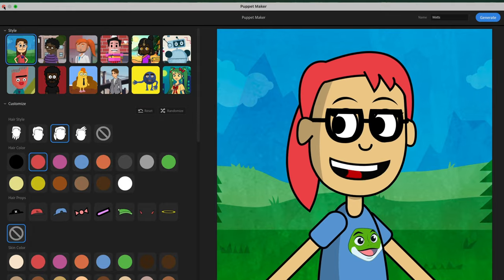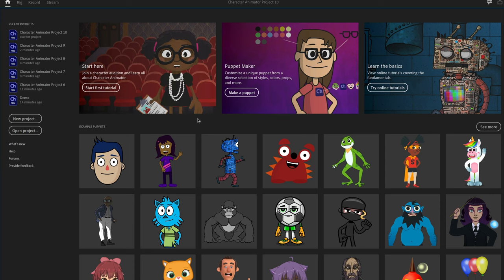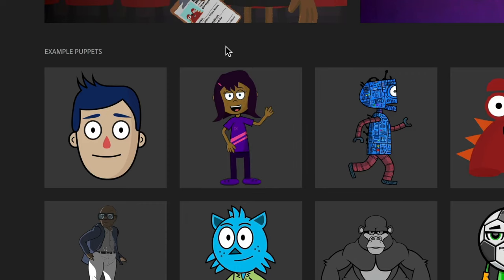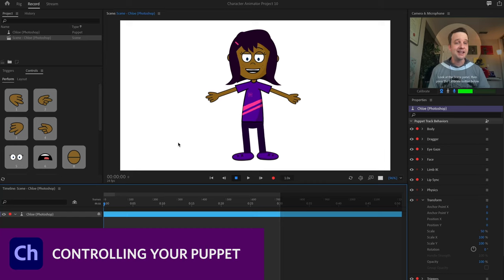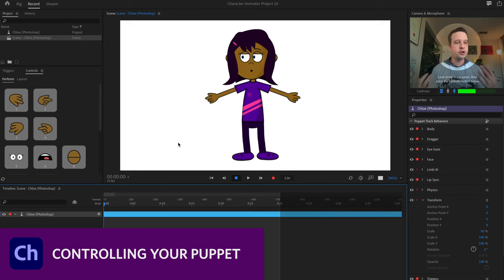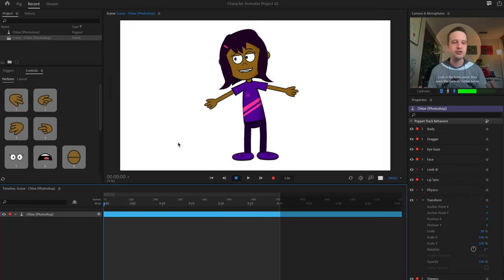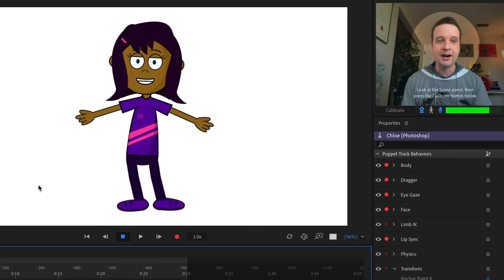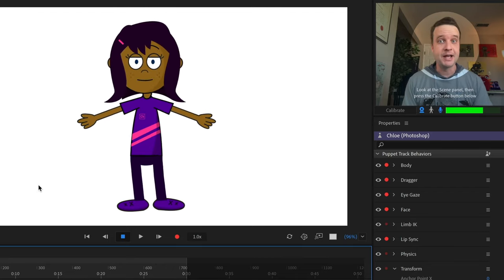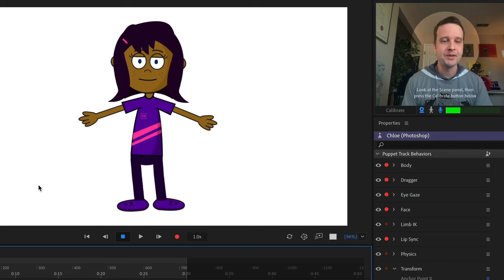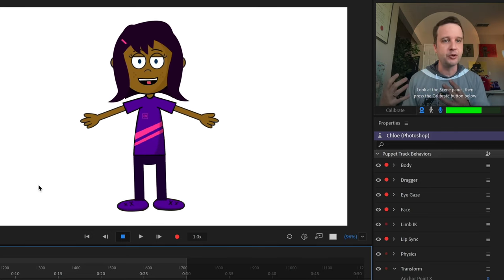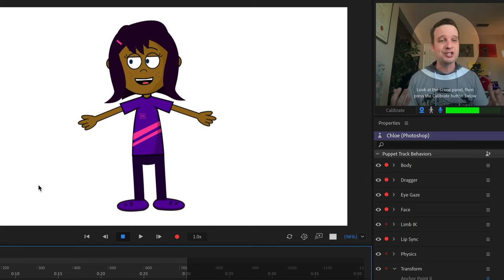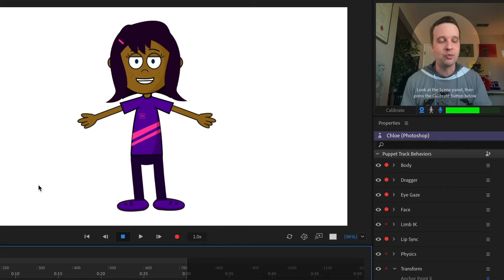Let's get started with a really simple, easy-to-learn character — that's going to be Chloe, here in the upper left of the free example puppets. I'm going to click on her, and immediately I should see this character show up in record mode and start moving to my own movements. As I blink, look around with my pupils, talk, move my head back and forth, or raise and lower my eyebrows, the character should be doing the same. This is all the behind-the-scenes rigging information of Chloe.